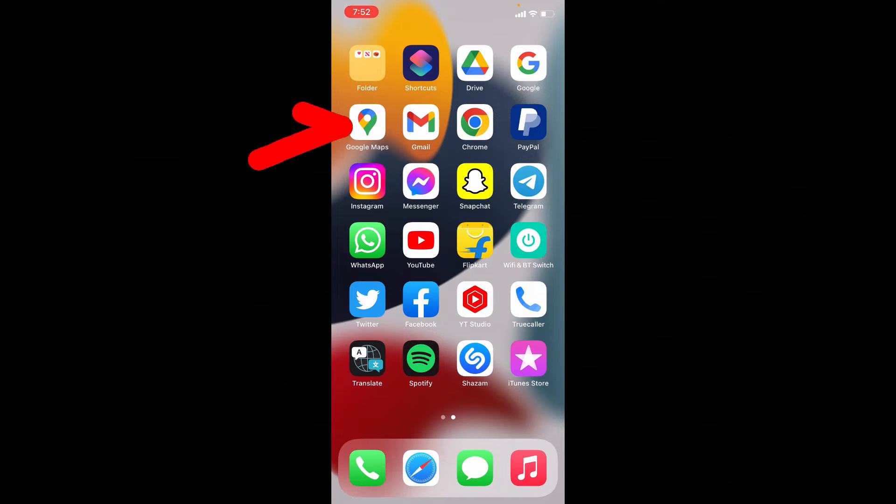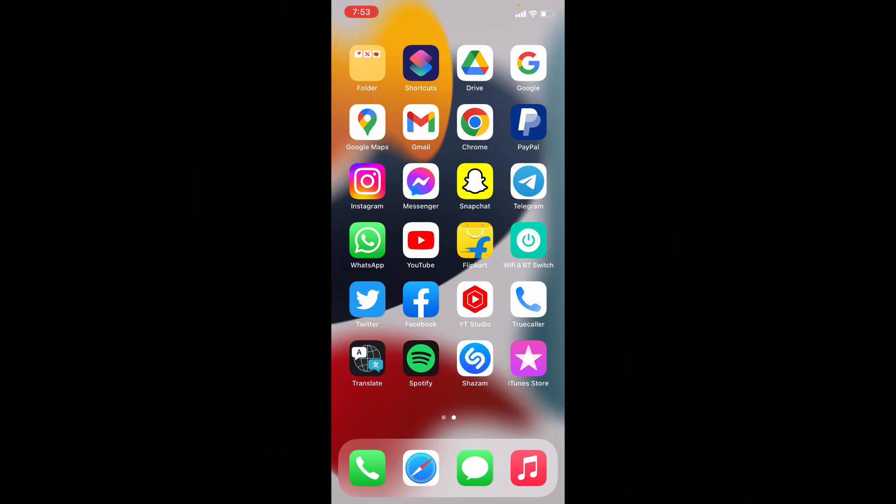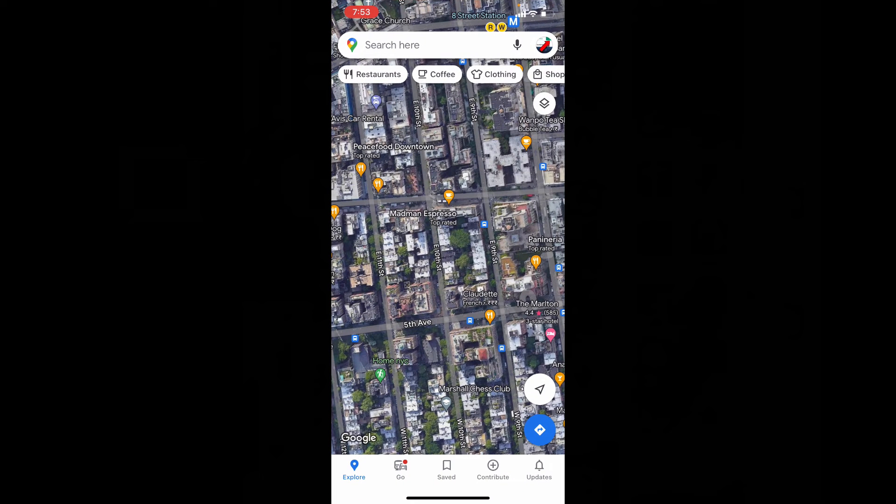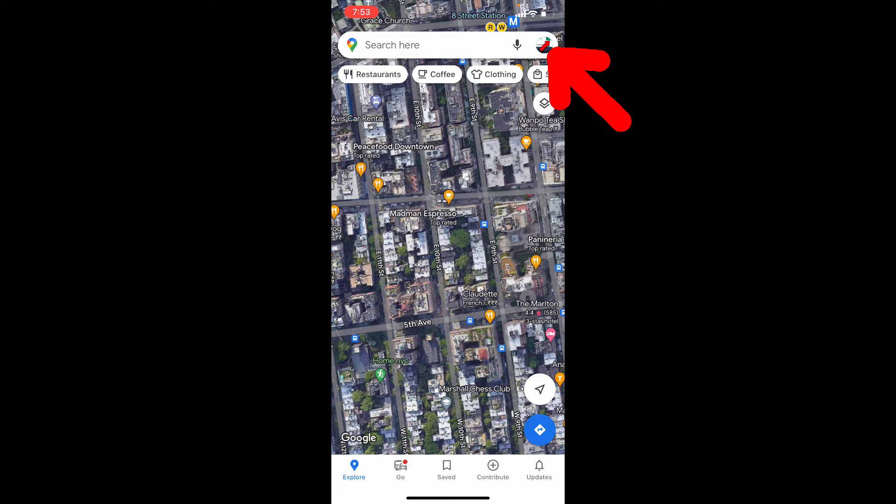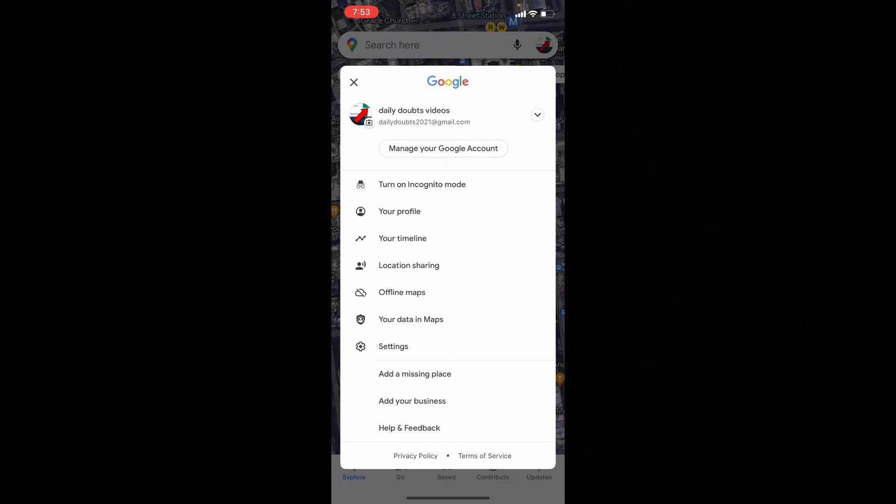Okay, first open Google Maps, then click here, now tap settings.